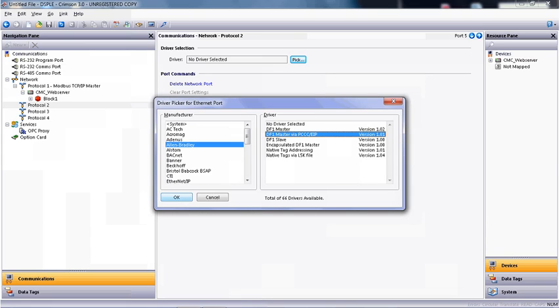Note that the Red Lion Crimson software supports native tag mode and can even read the L5K file from a compact logic or control logic processor, and you do this by selecting native tags via L5K.